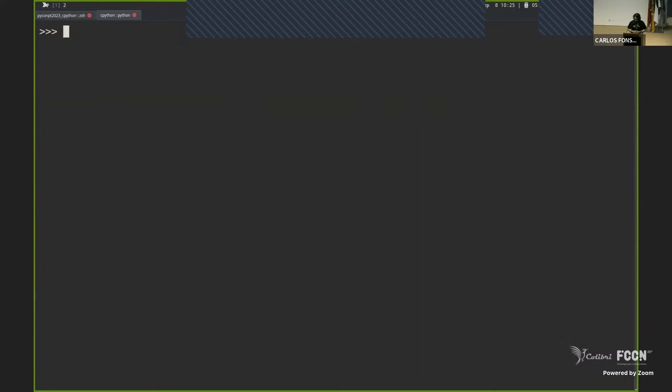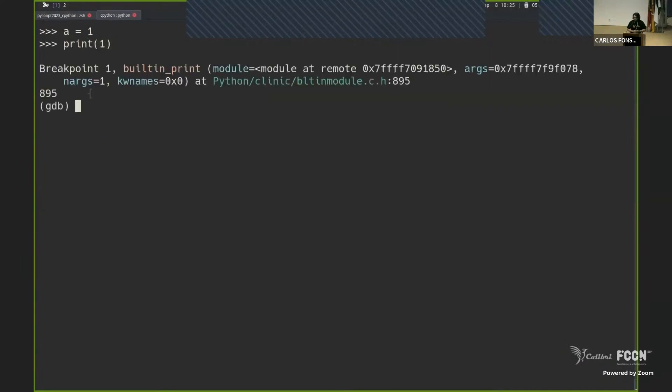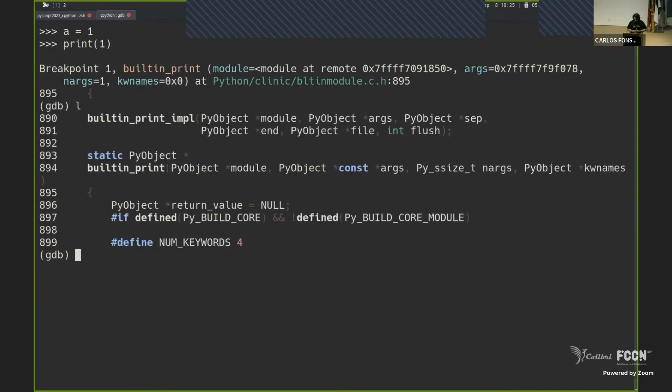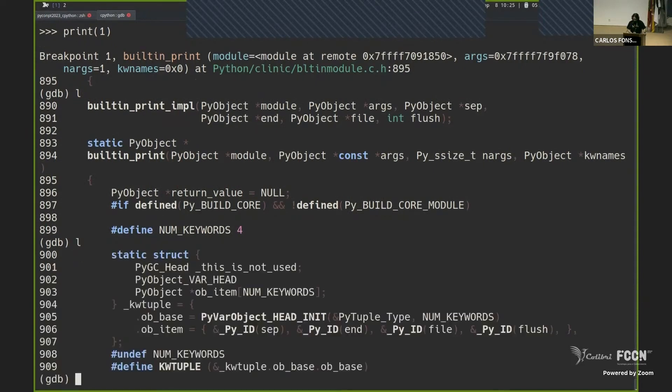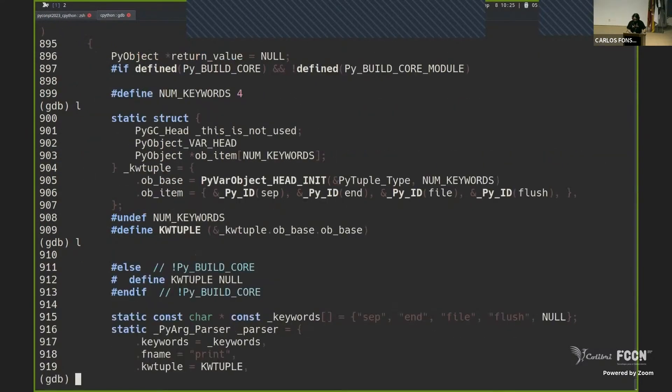There is a program in C, don't worry about it, treated as a black box, called GDB, that you can use for exploring these weird things. And you need to believe me now that there is a function that I want to break. That's what it is, built-in print.